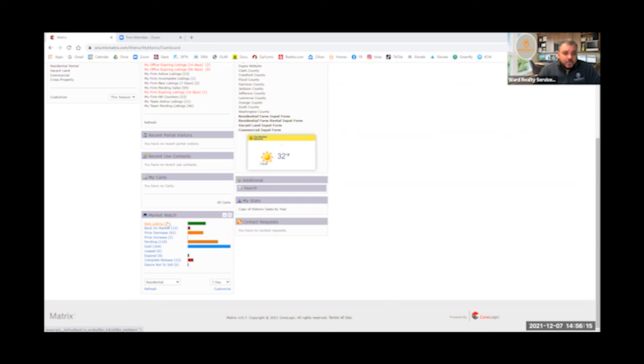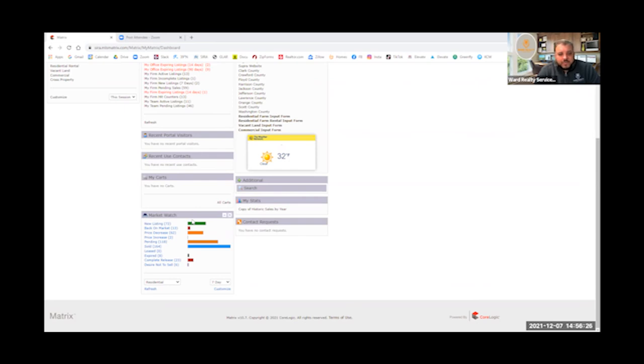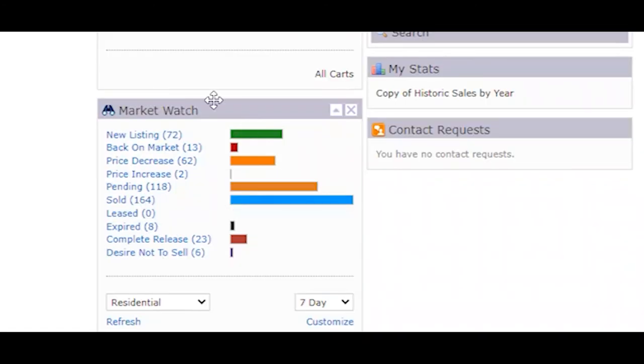So I think over the next month, we probably will see the inventory come down a little bit just because a lot of people don't want to list their homes during Christmas with everybody coming over and the gifts and such. But what I will say, sometimes that is a great idea to list it when nobody else are listing their property. So basically, if you put yours out there, you have less competition, right?